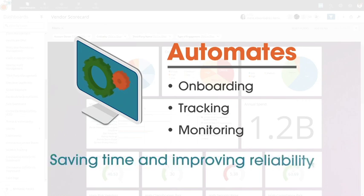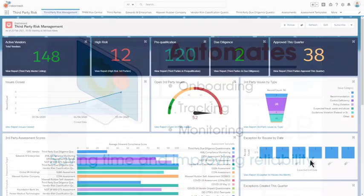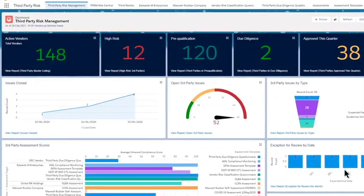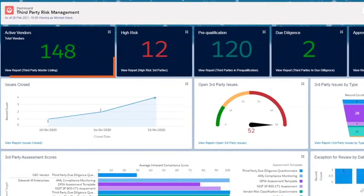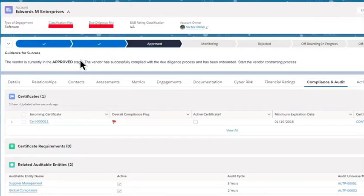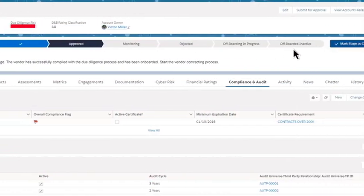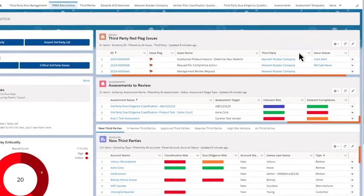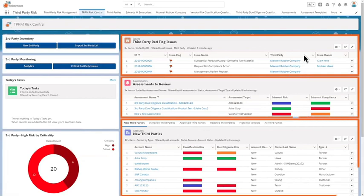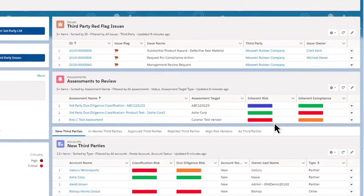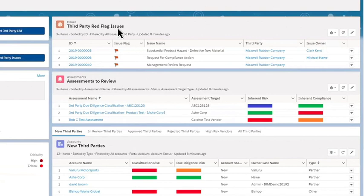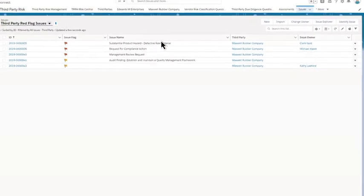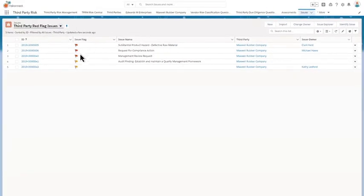The intuitive contact tracker dashboard allows you to see the total number of active vendors and what stage of the onboarding process they are in. Highlight funds and censor the items according to importance. See inherent risk scores. And quickly identify any red flag issues and assessments that need review or are currently in review.